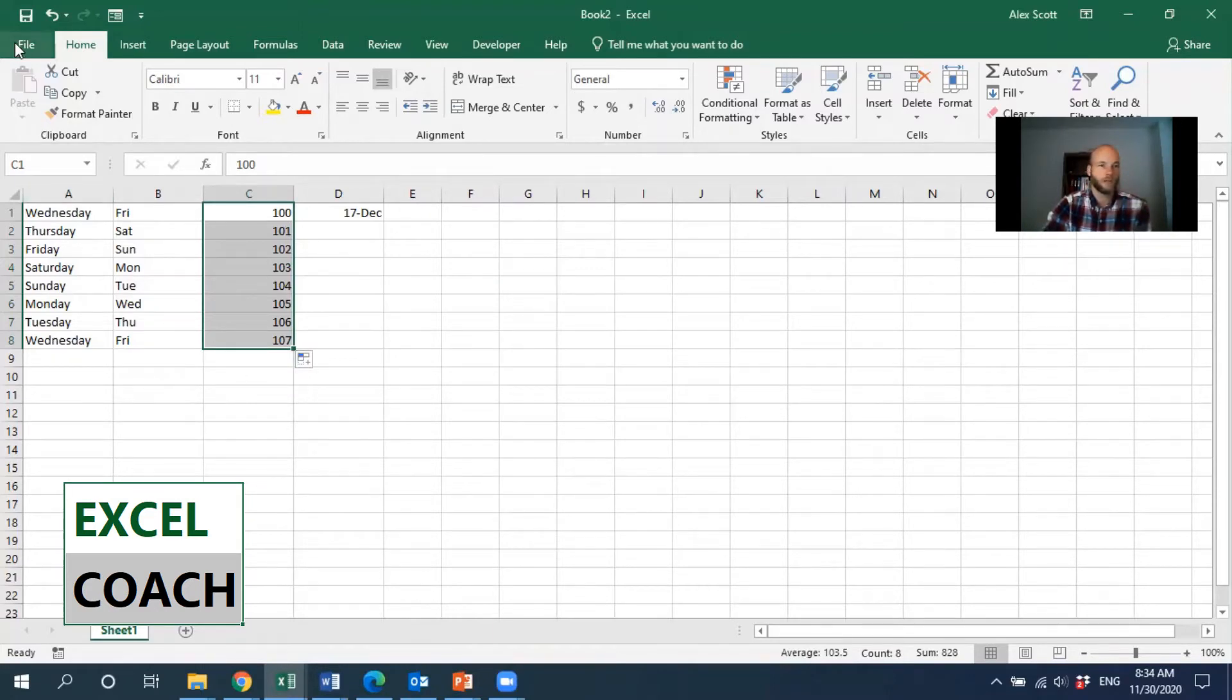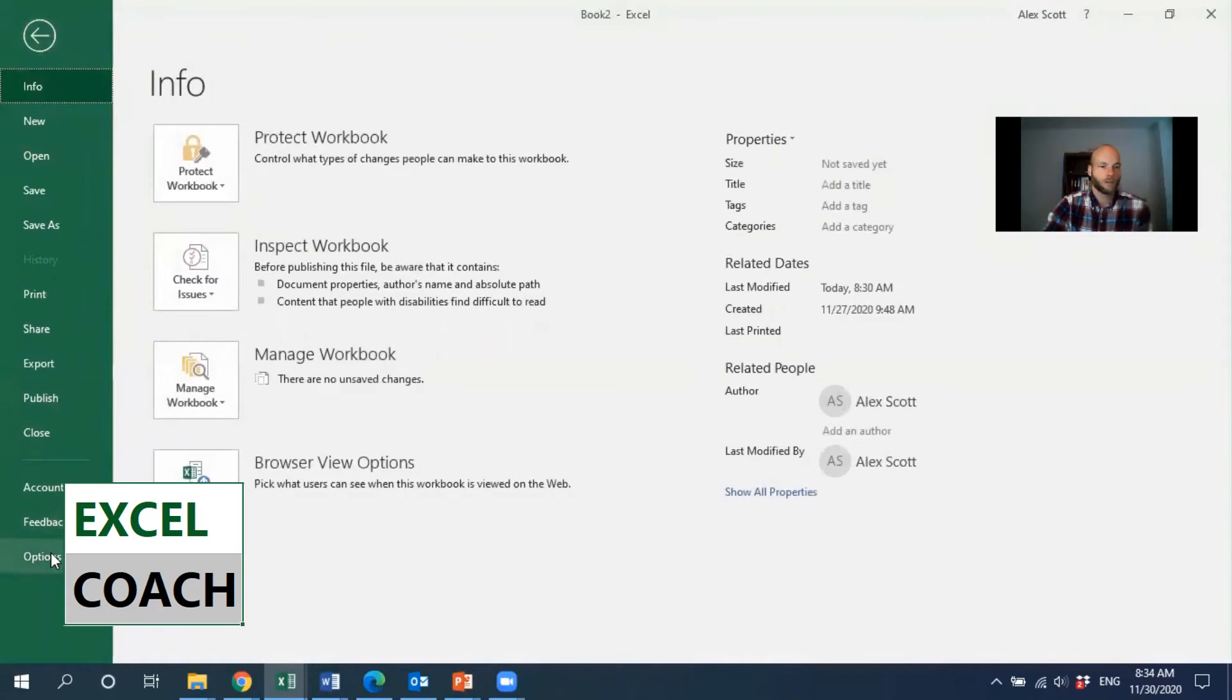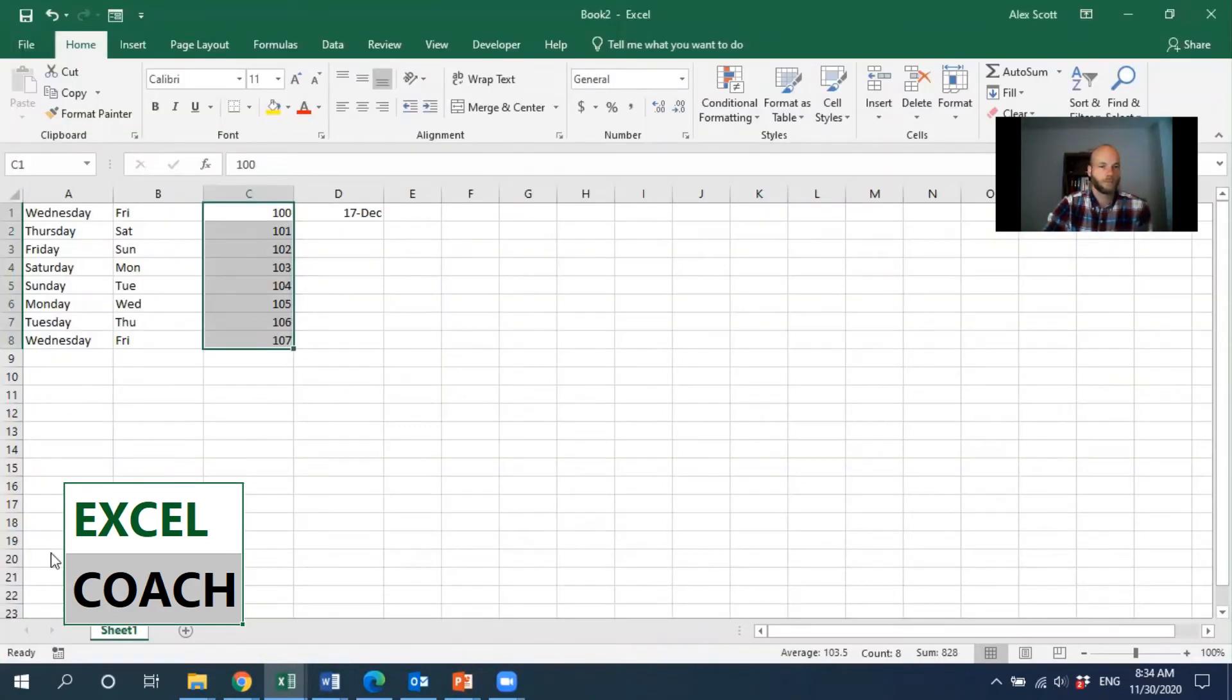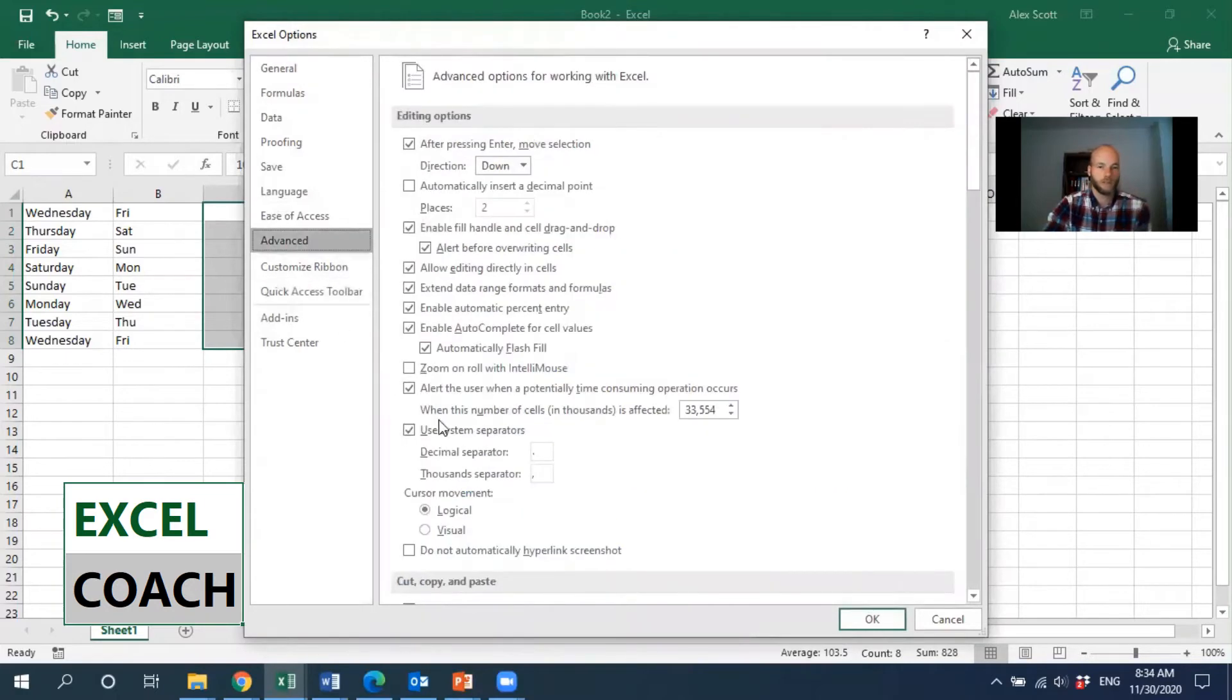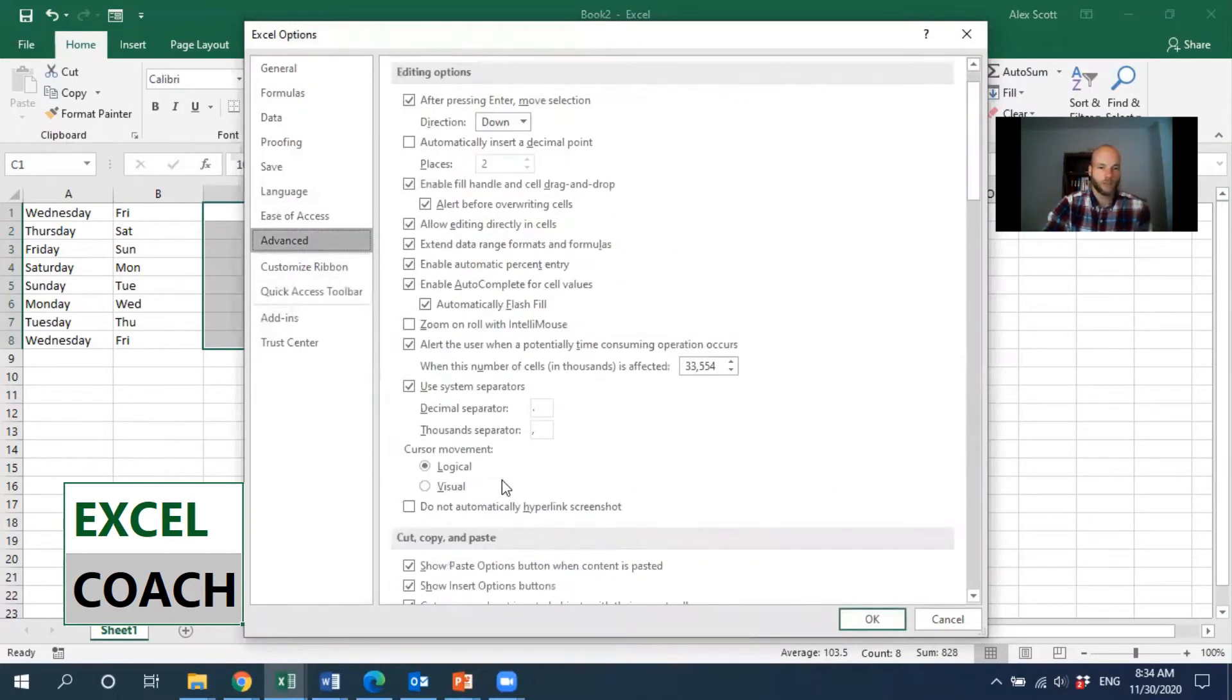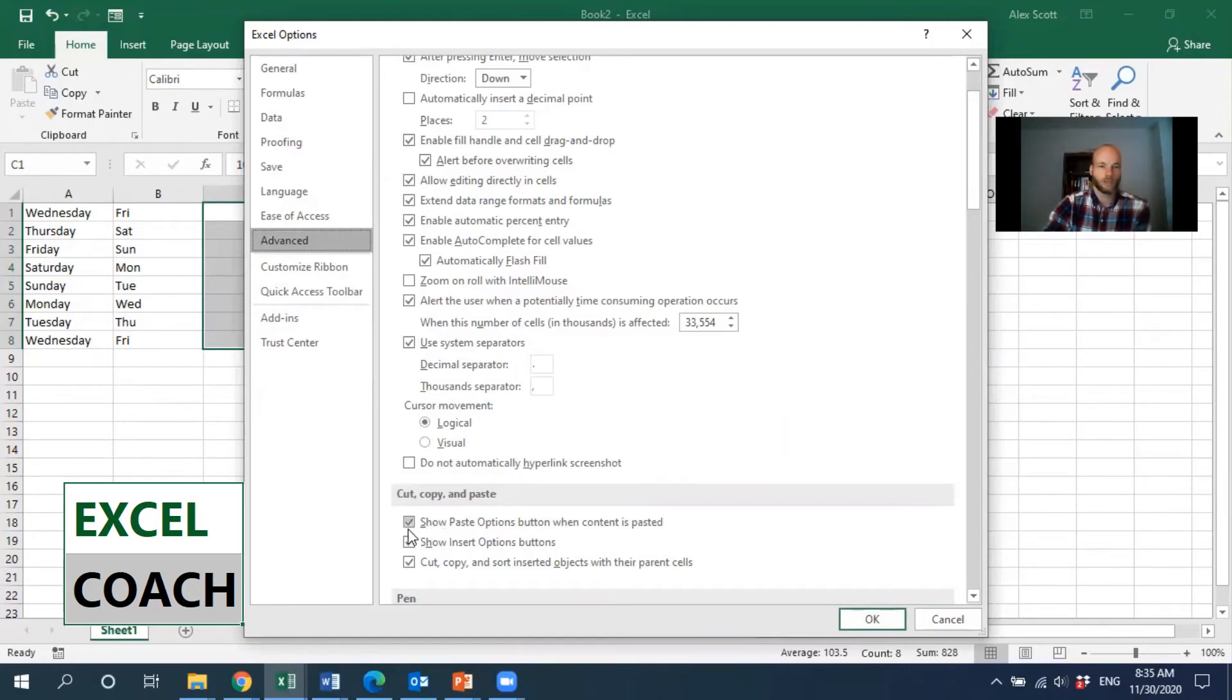It's in the Advanced section on the left-hand side, so we need to click on Advanced and then go down to Cut, Copy, and Paste. Even though we're talking about the autofill options button, it's actually this option right here, the Show Paste Options button, that we need to make sure is checked.